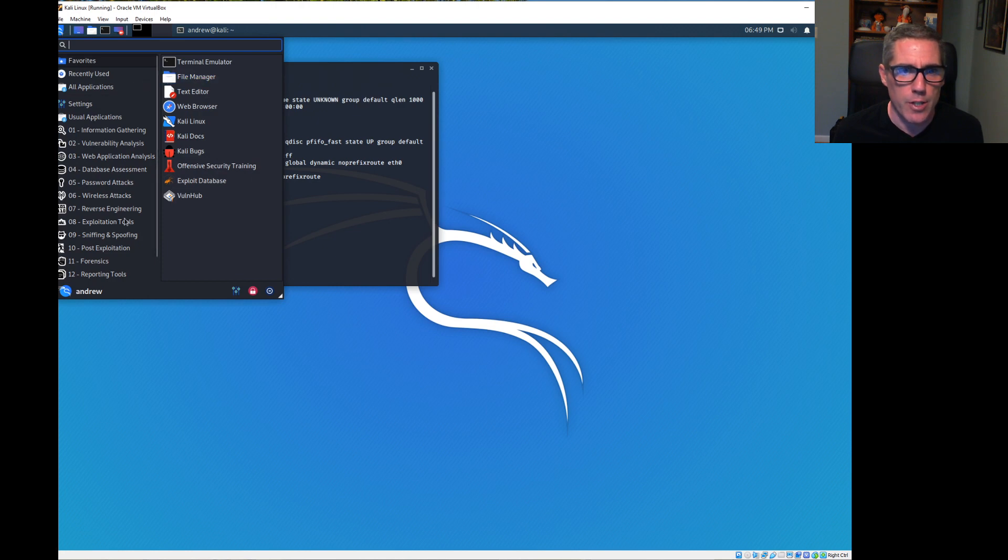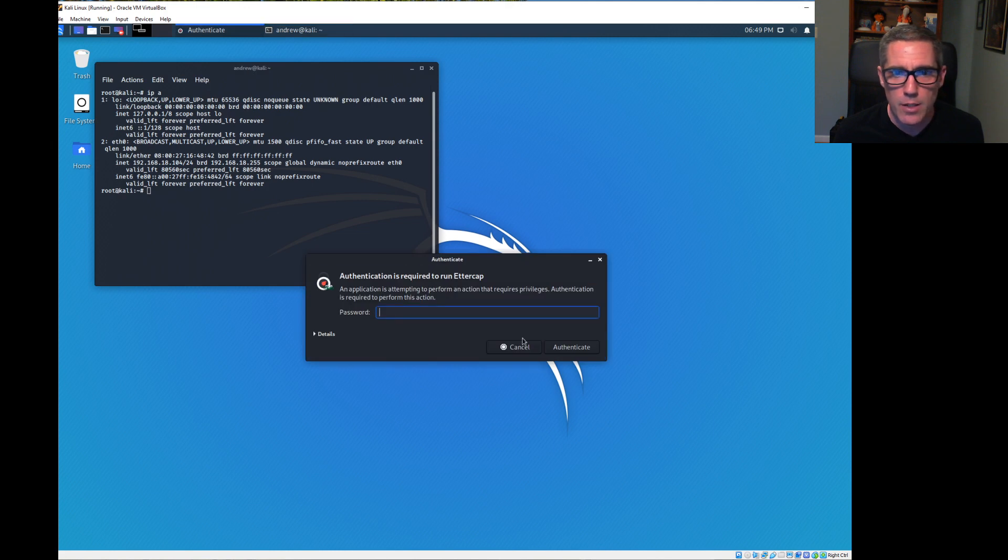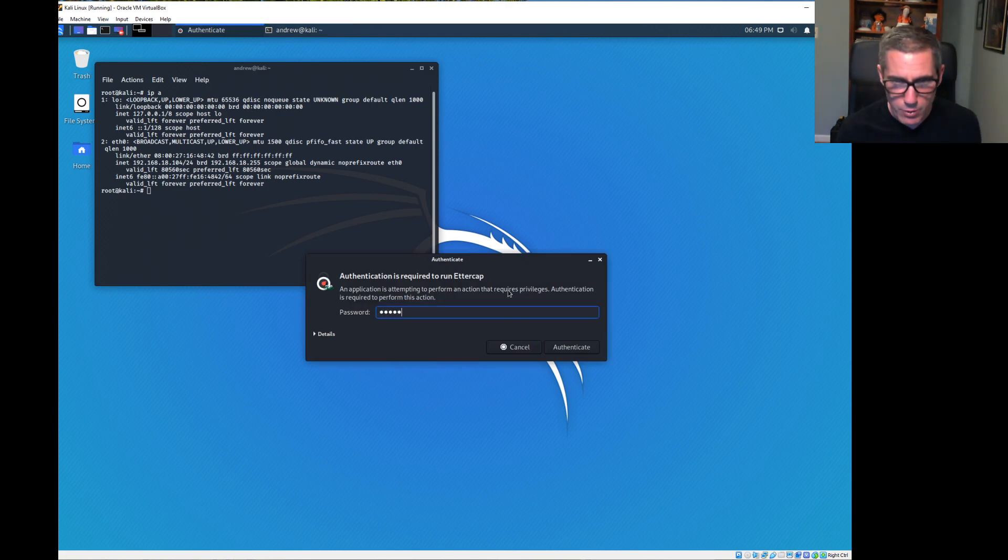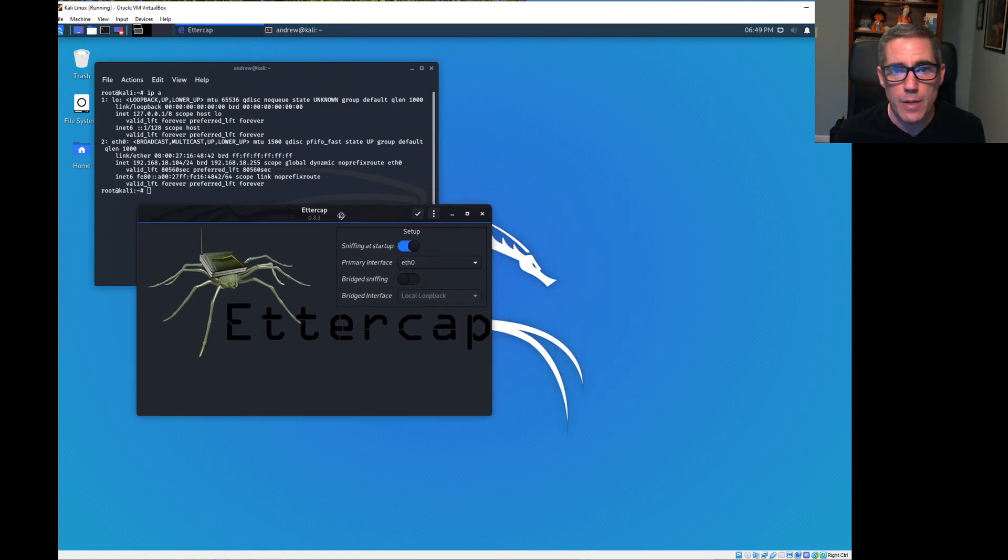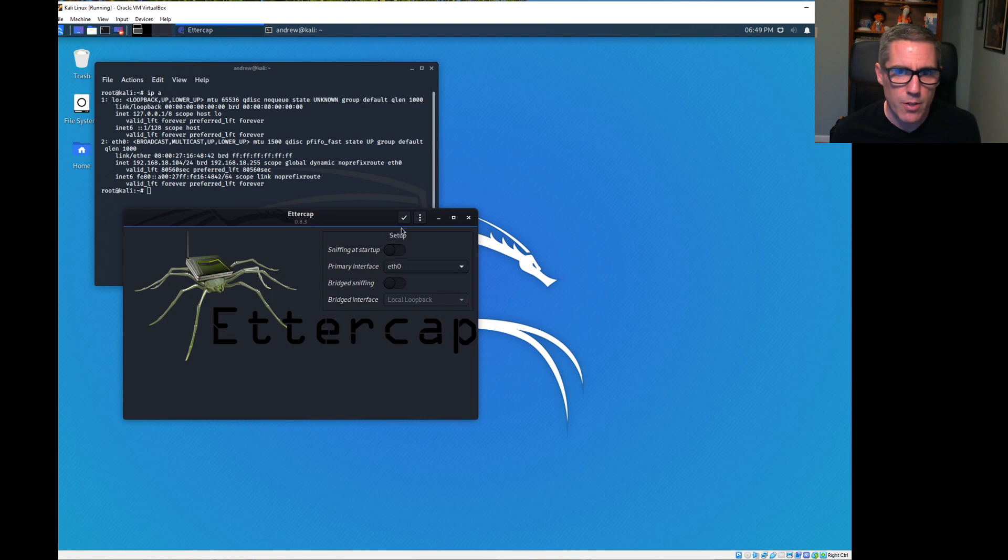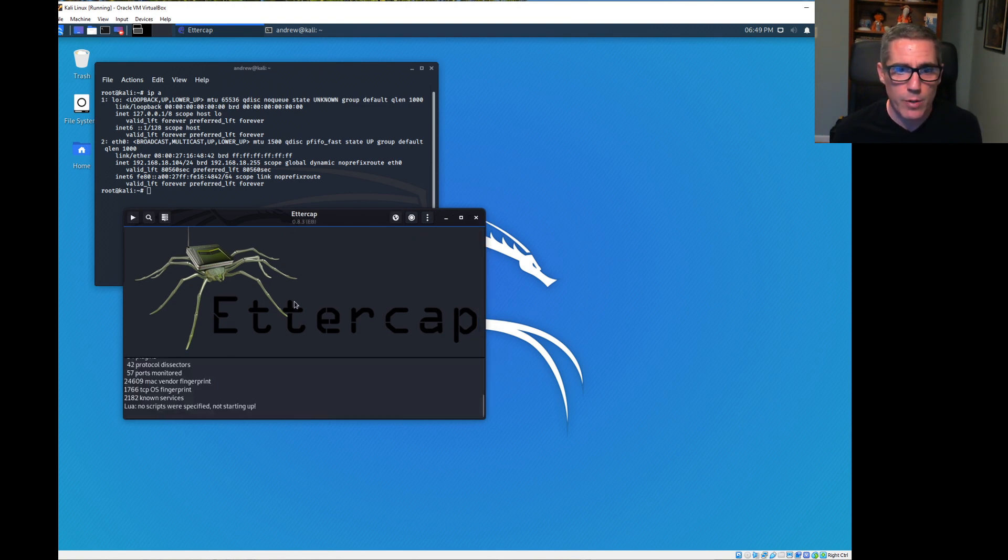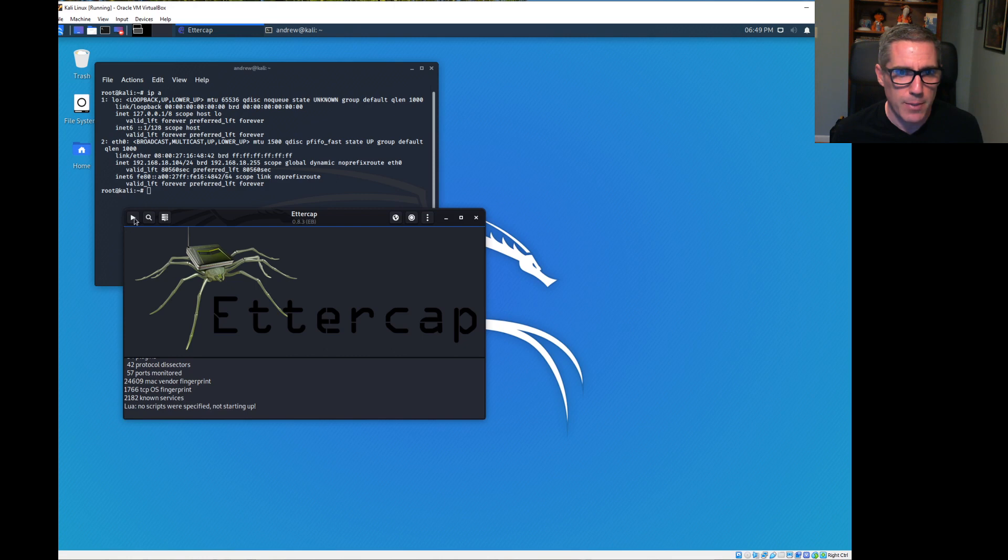The whole point of this is to become a man in the middle to be able to read the traffic going between the two systems. We're going to use Ettercap for that. First step is launching Ettercap under sniffing and spoofing. I'm going to turn off start sniffing at startup because we don't really need that yet. We can start sniffing by hitting the play button.